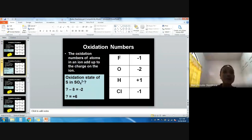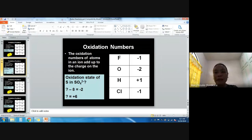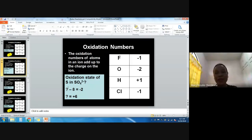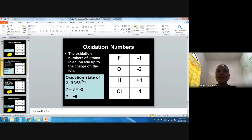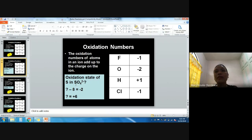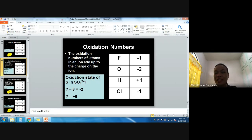For the sulfate ion, the oxidation state for the whole polyatomic ion is negative two — it is not equal to zero. Oxygen has four atoms and a negative two oxidation number, so negative two times four equals negative eight. In order for the polyatomic ion to have a negative two oxidation state, sulfur must have positive six. Positive six minus eight equals negative two.